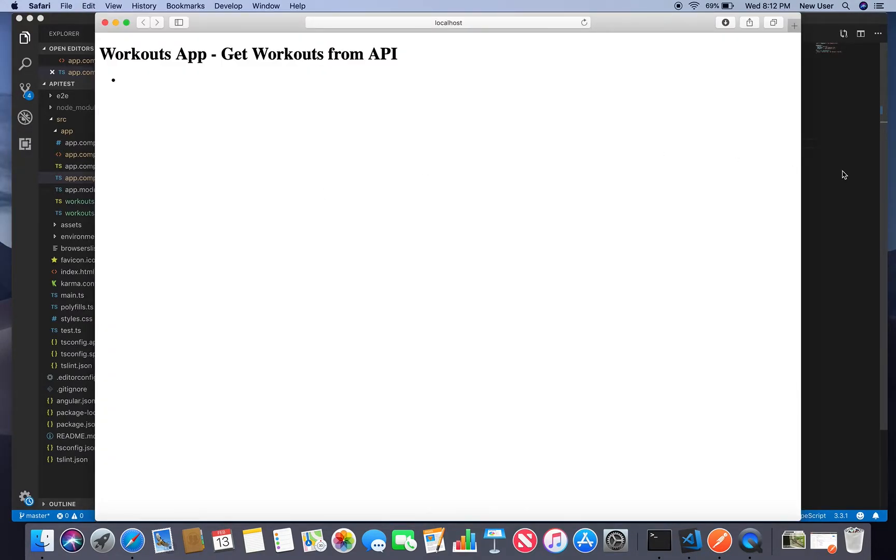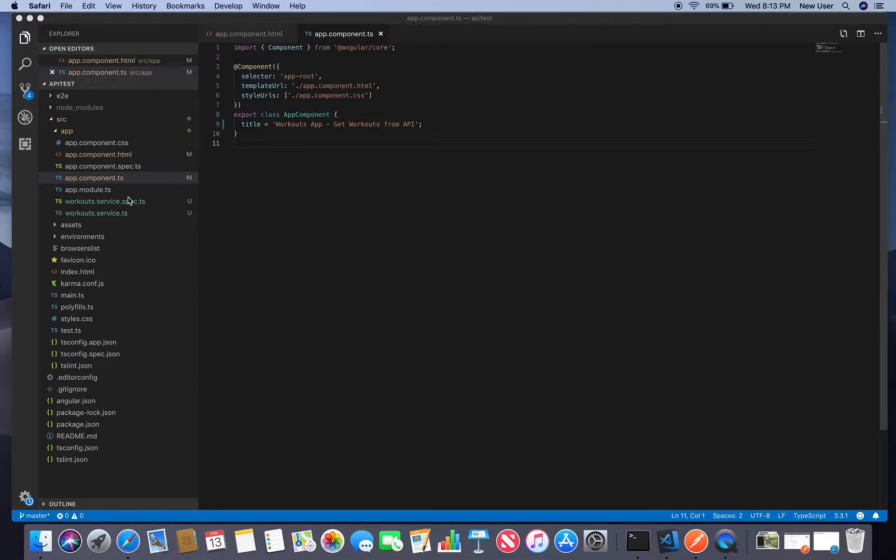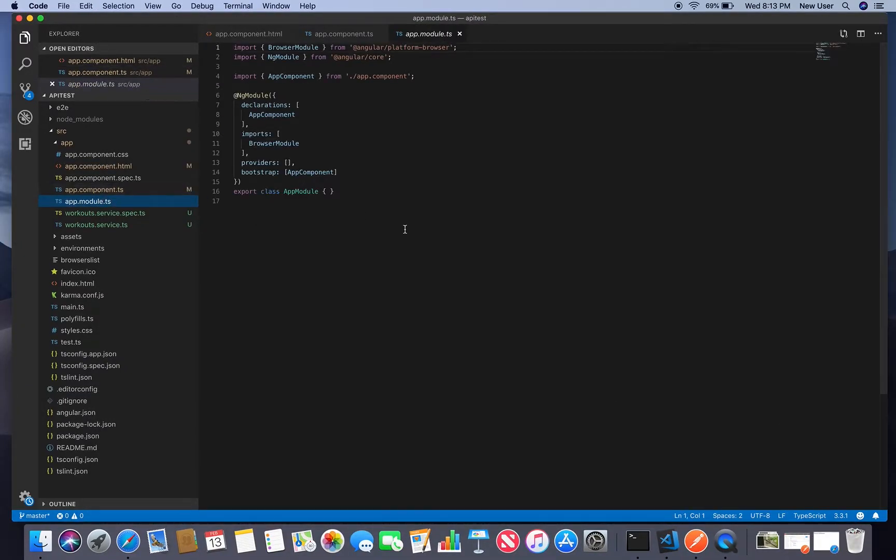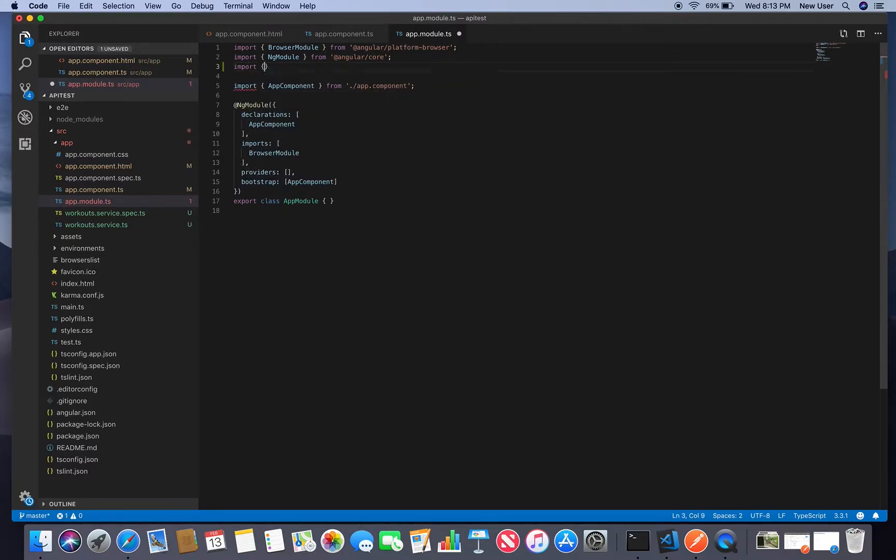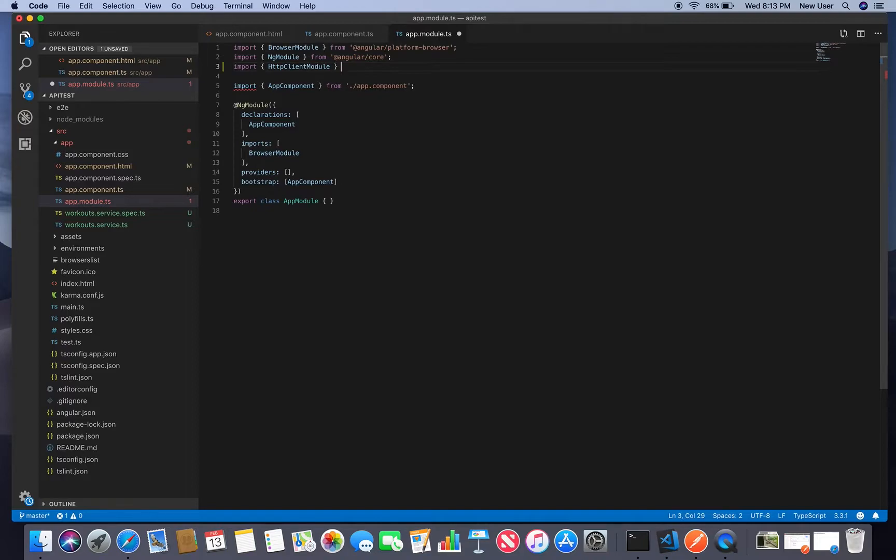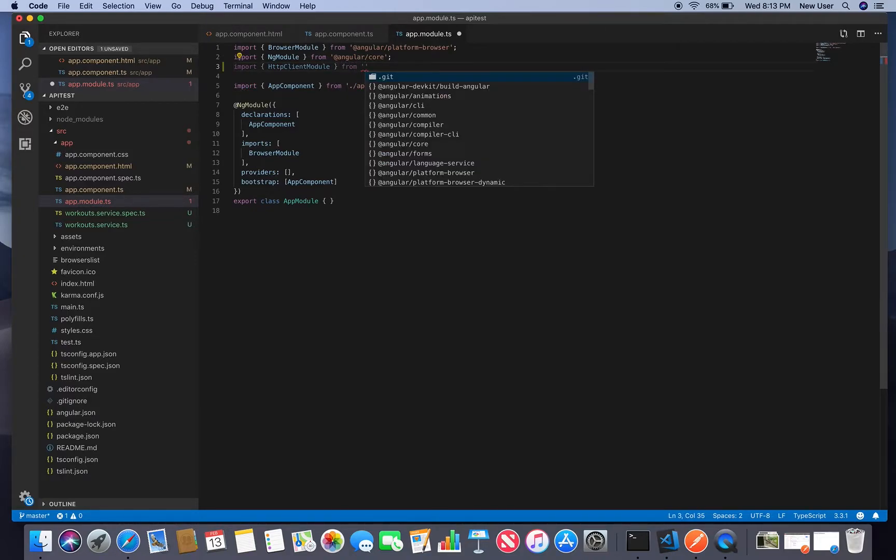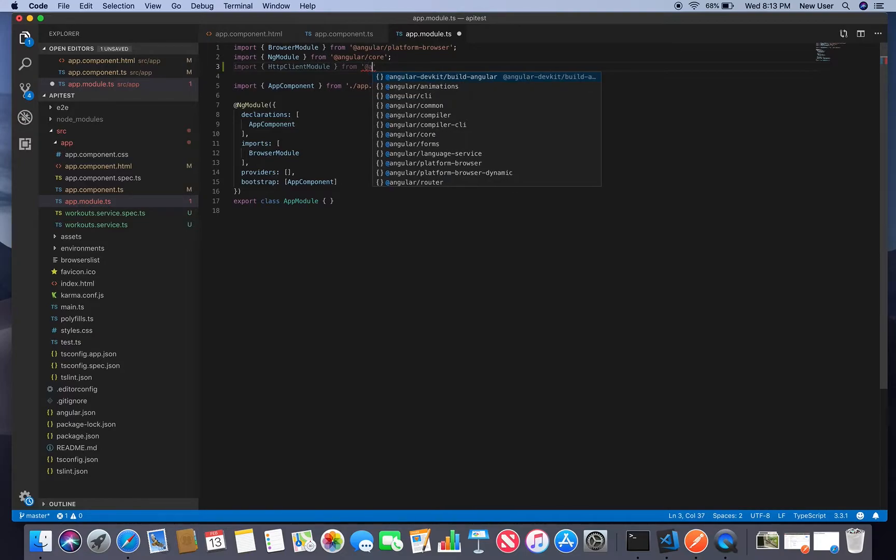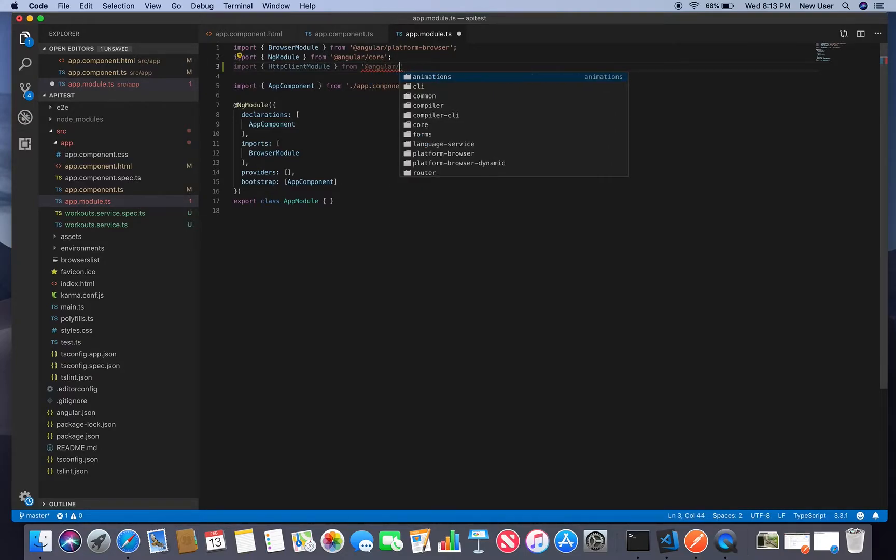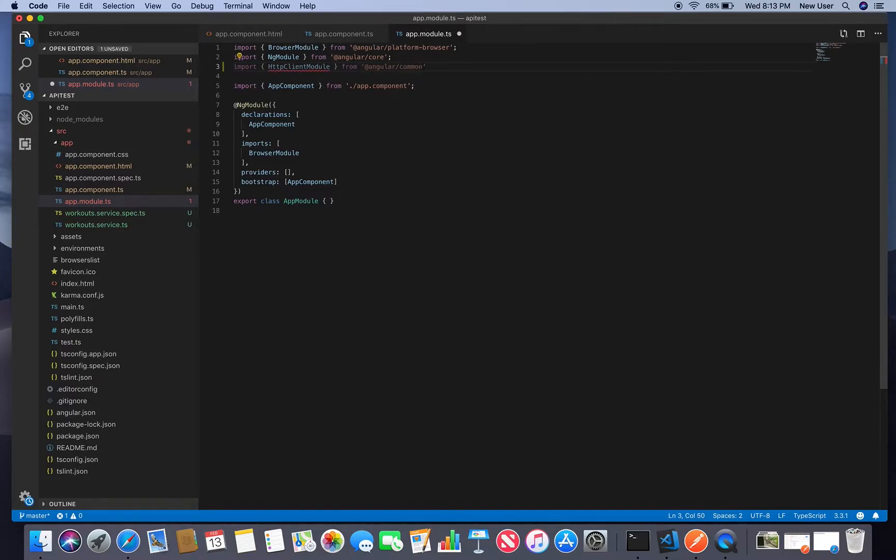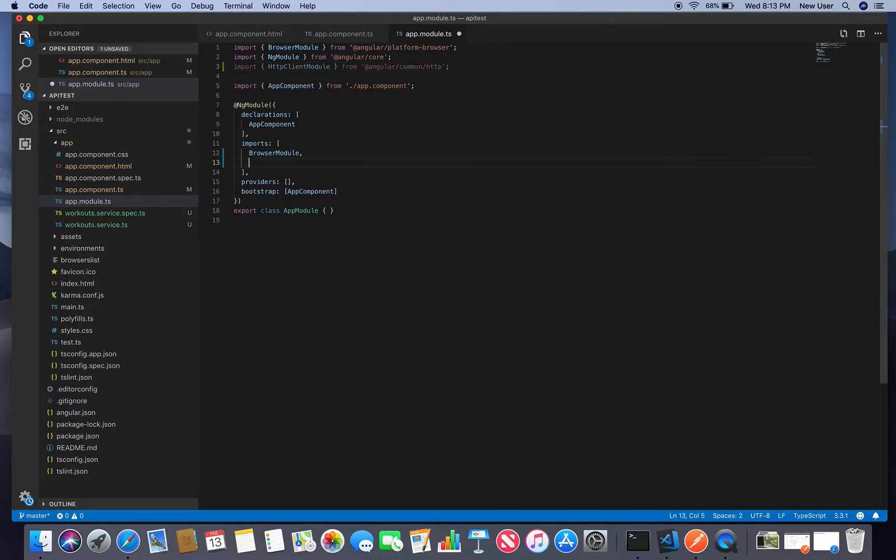Now the next thing, we started our application, we will see changes here. So we'll need to go to app module and import HTTP client module from common http and include in our imports.